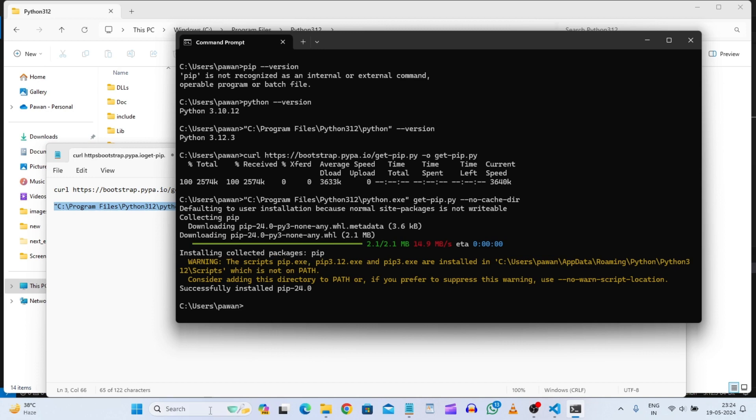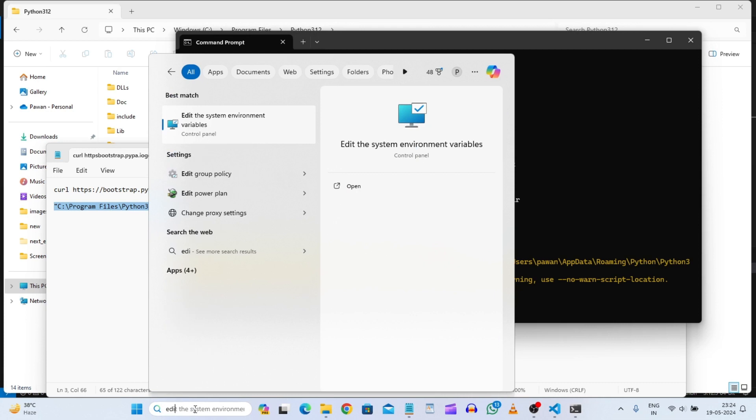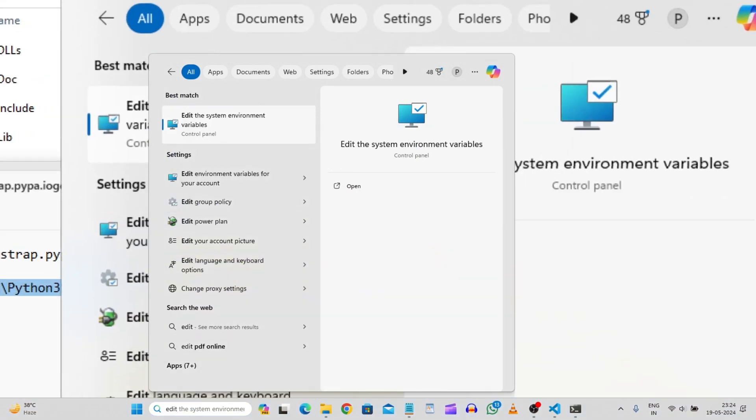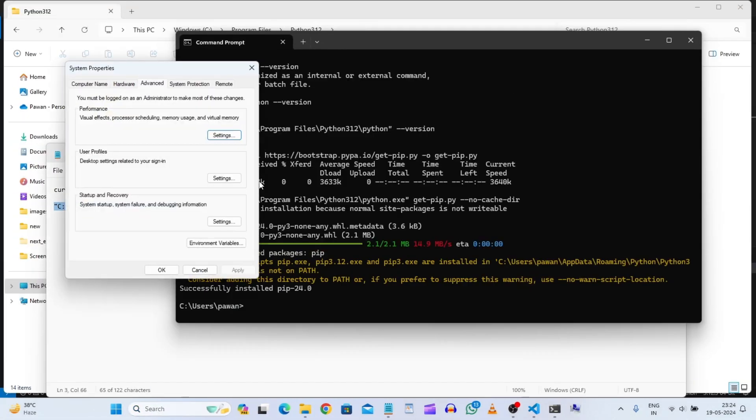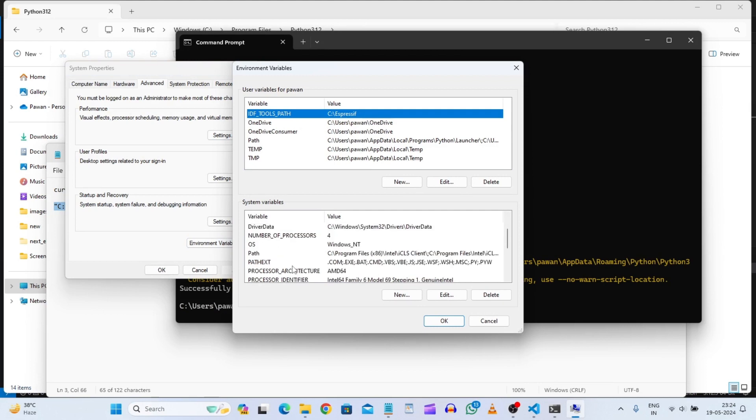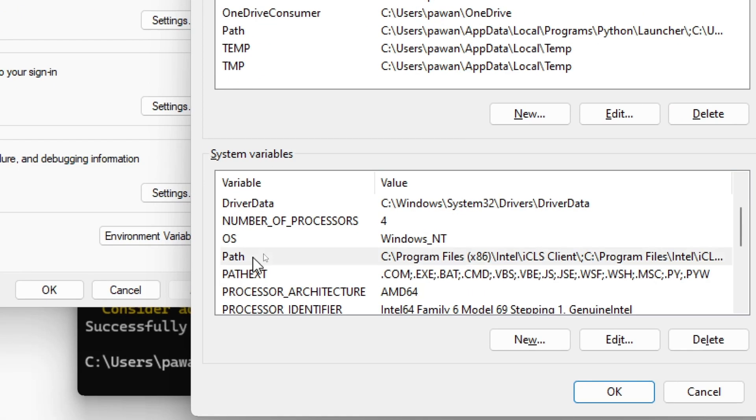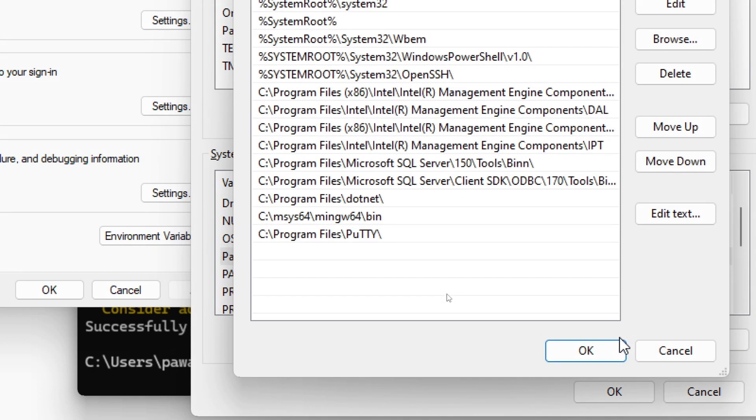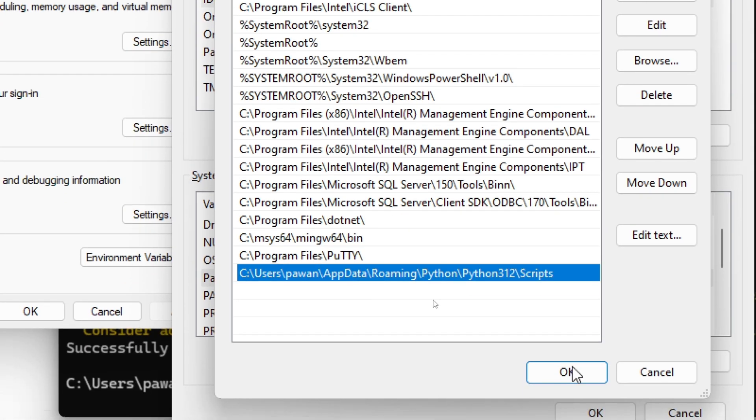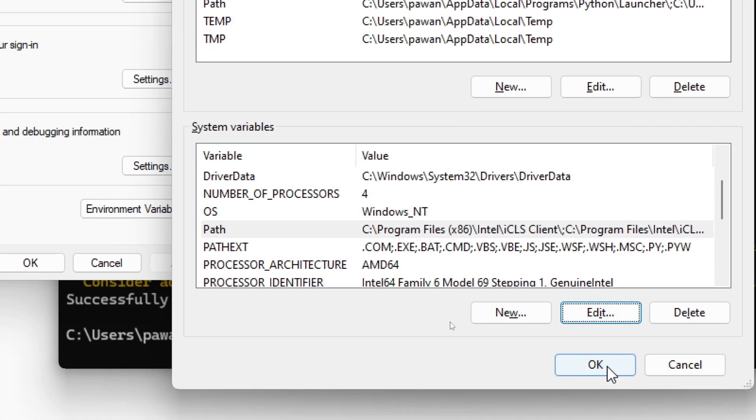So what will we do? We will just go to the search bar and search edit the environment variables. And here we will just click on this. We will click on path. And we will click on edit. And here we will just give the path. And we will just copy. And now we will just click on OK. And again OK.